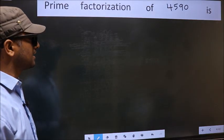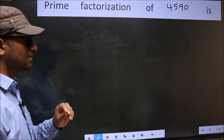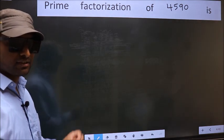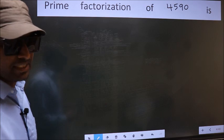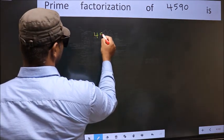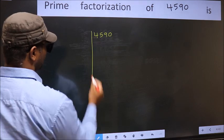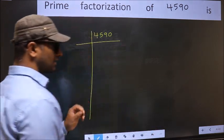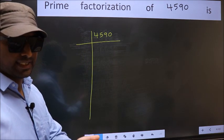Prime factorization of 4590. To do prime factorization, first we should frame it in this way: 4590. This is your step 1.